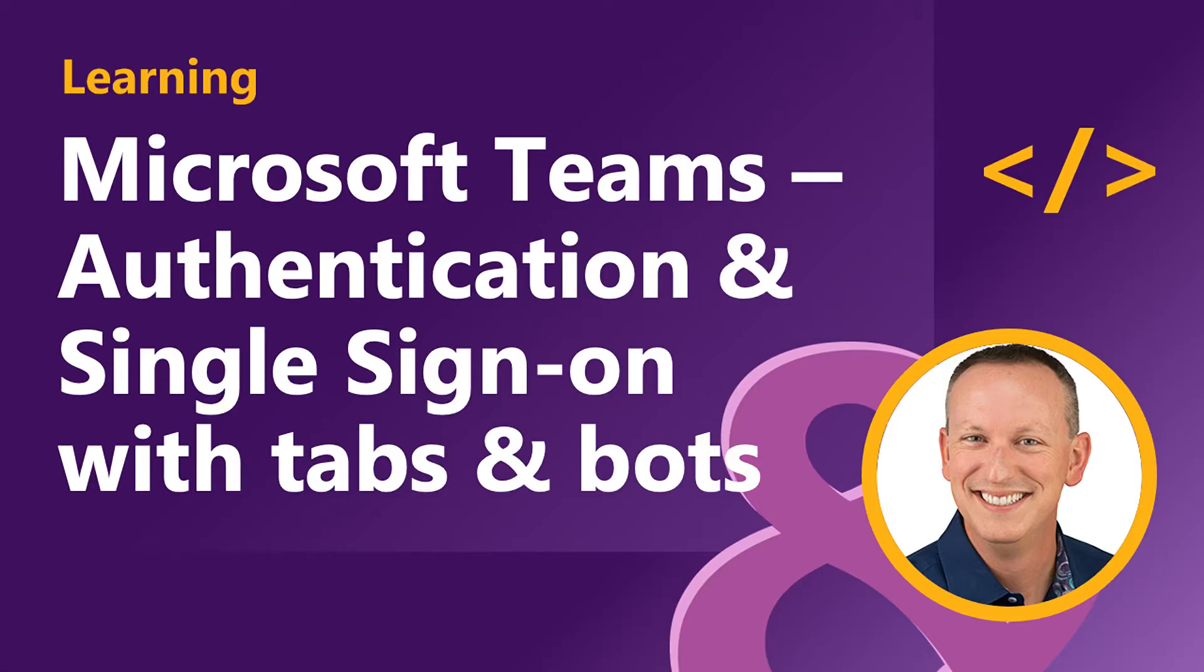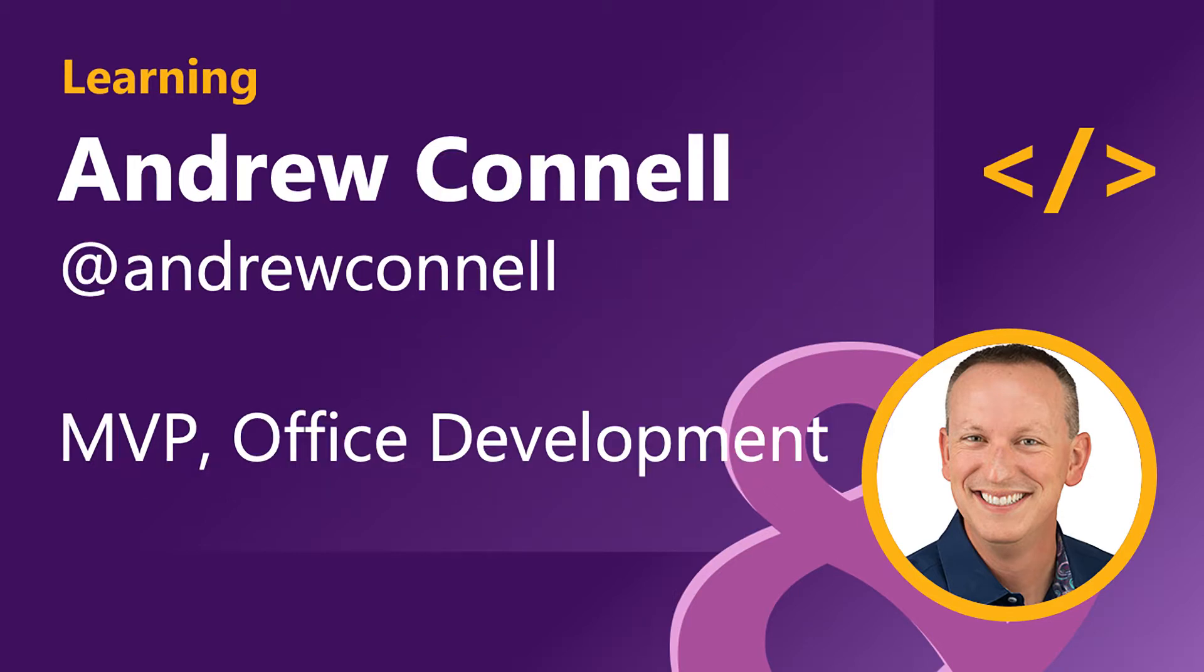Welcome to the module on Microsoft Teams authentication and single sign-on with tabs and bots. Hi, I'm Andrew Connell.